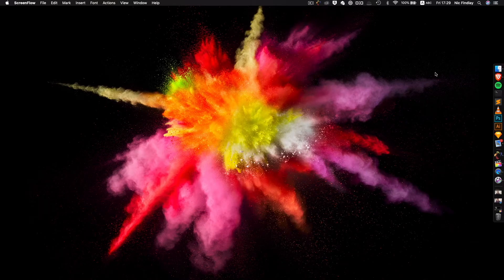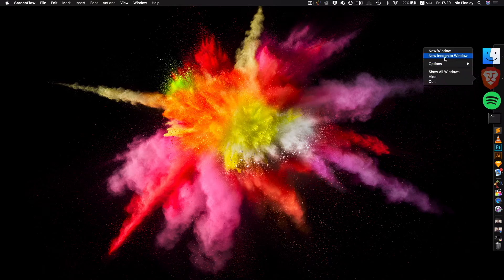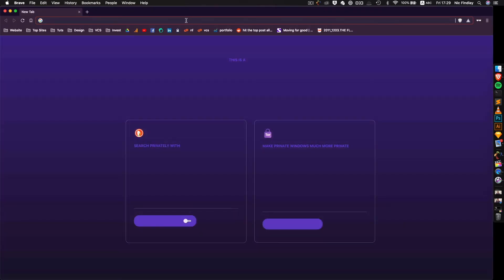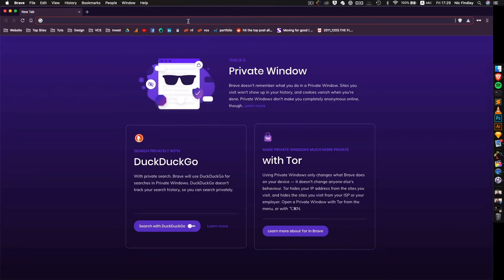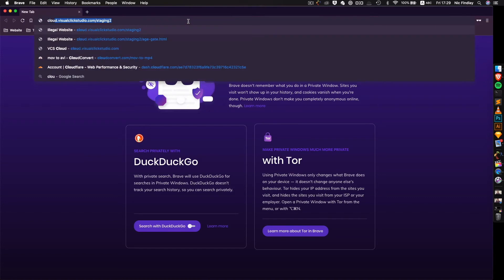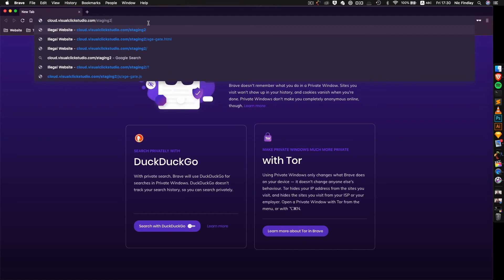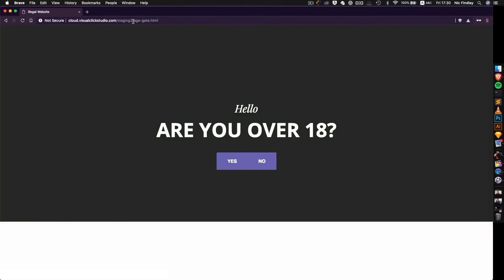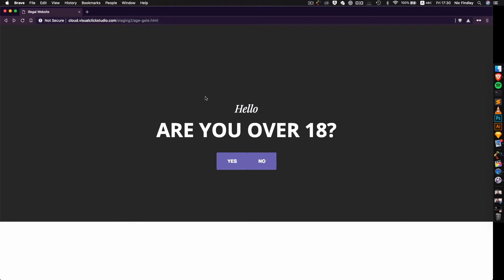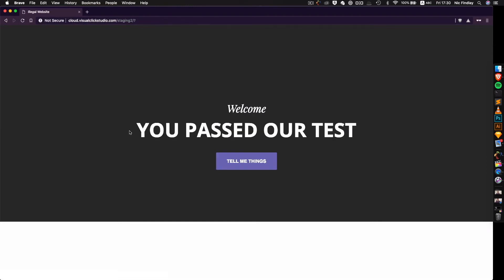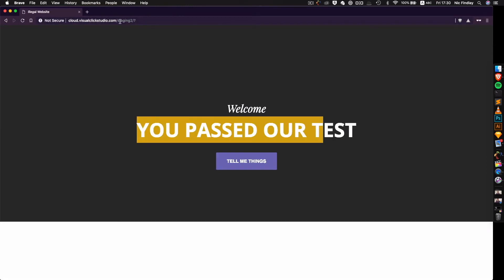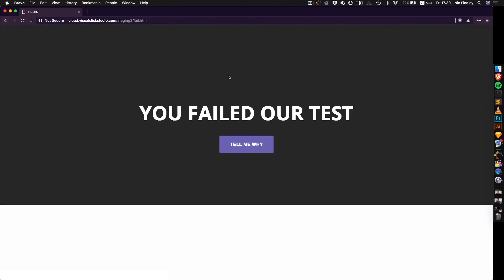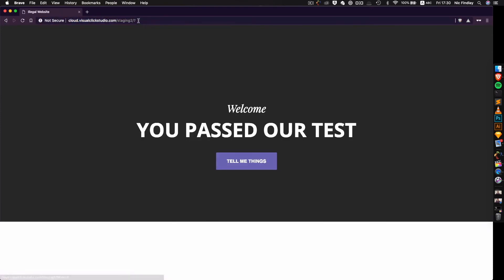Hey guys sorry about that. Somehow my video was corrupted from the last bit. Obviously very amateur video maker. So if we go to our index.html which is at this URL and we click it. It immediately gets redirected to age gate.html. Okay so are you over 18. If I say yes. You passed our test. Now you get straight onto the index.html. So basically it works. You click no. You failed the test. And it works over and over again.